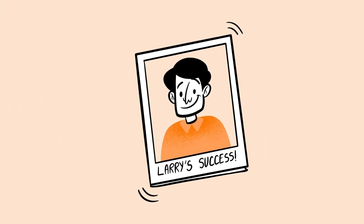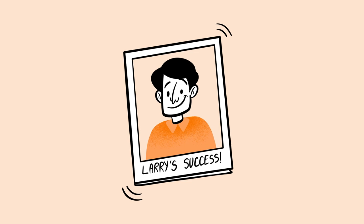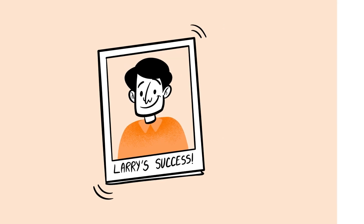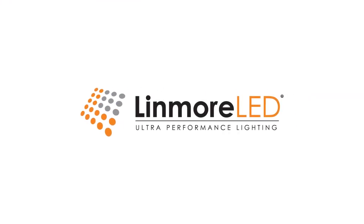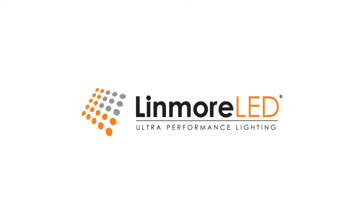It just shows once again that you get what you pay for. If you want reliable lighting and the best long-term value in the business, be like Larry and contact Linmore LED today.